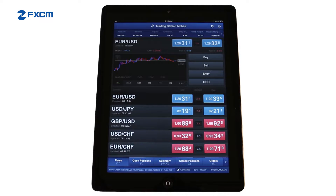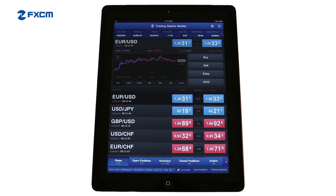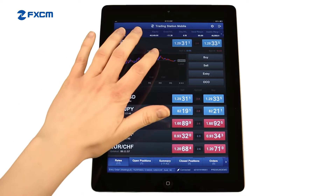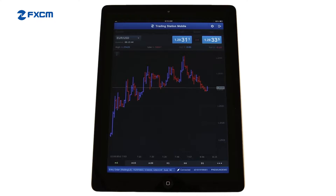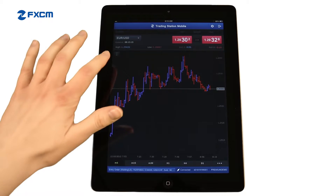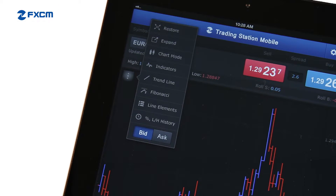FxCM's mobile platform includes powerful charts with various timeframes, indicators, and charting tools. A small chart is visible from most windows. Double tap a chart to expand it. Select the menu icon to gain access to chart options and tools.